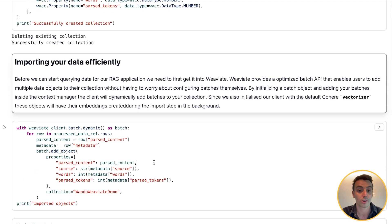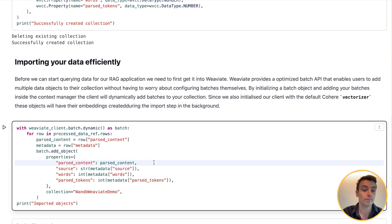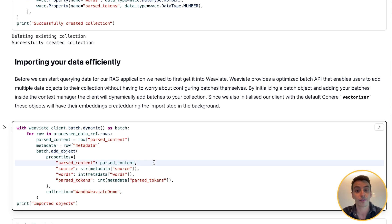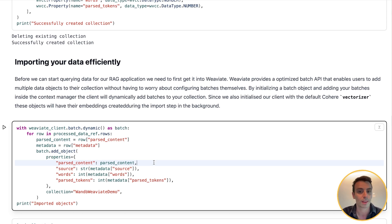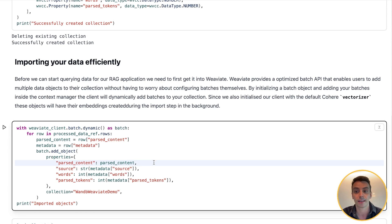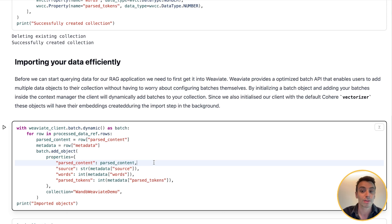Now it's time to import our data. Before we start querying our data for the RAG app, we need to first get it into Weaviate. Weaviate provides an optimized batch API that enables users to add multiple data objects to their collection without having to worry about configuring batches themselves. By initializing a batch object and adding your batches inside the context manager, the client will dynamically add batches to your collection.